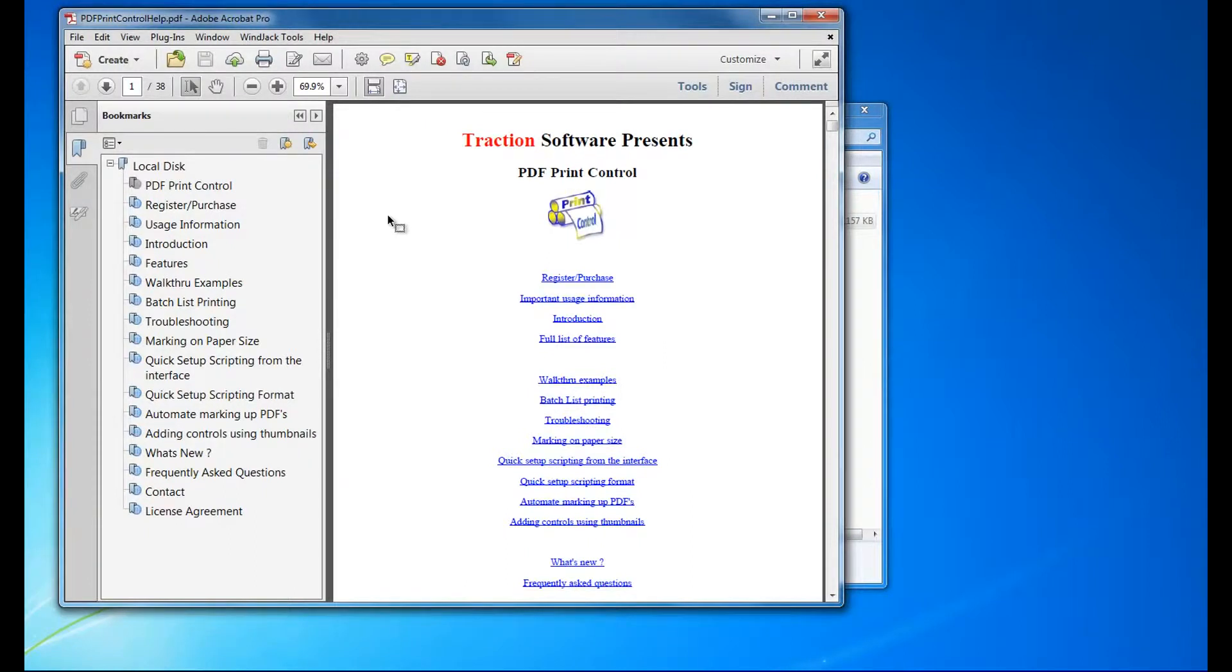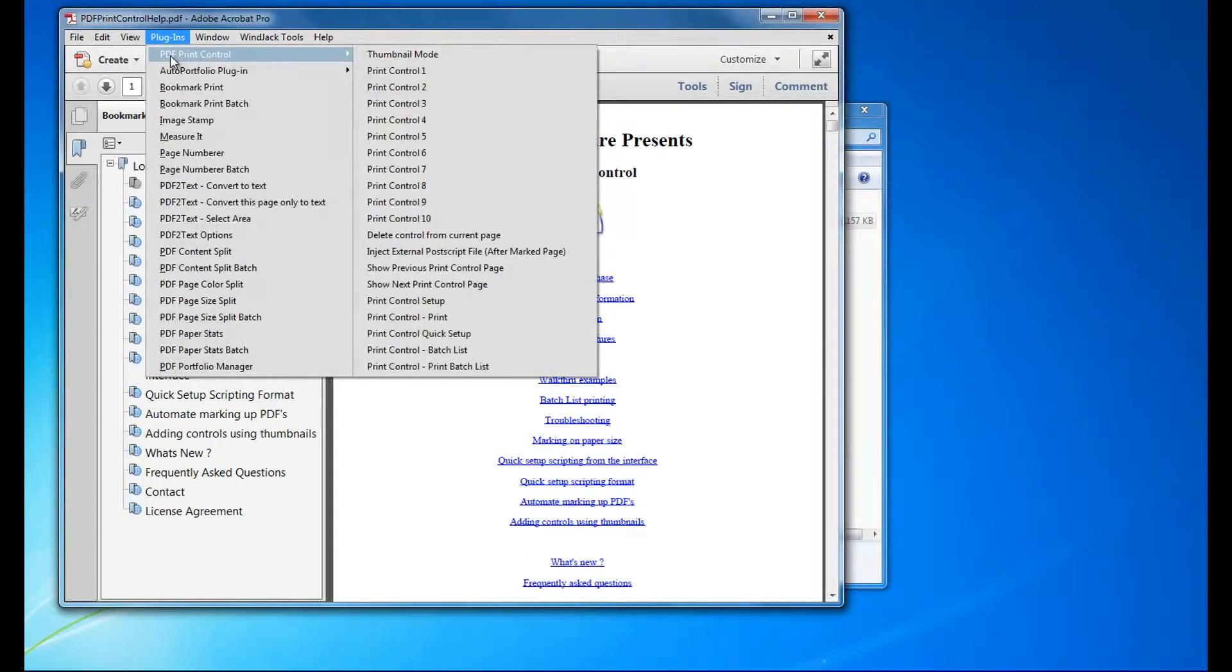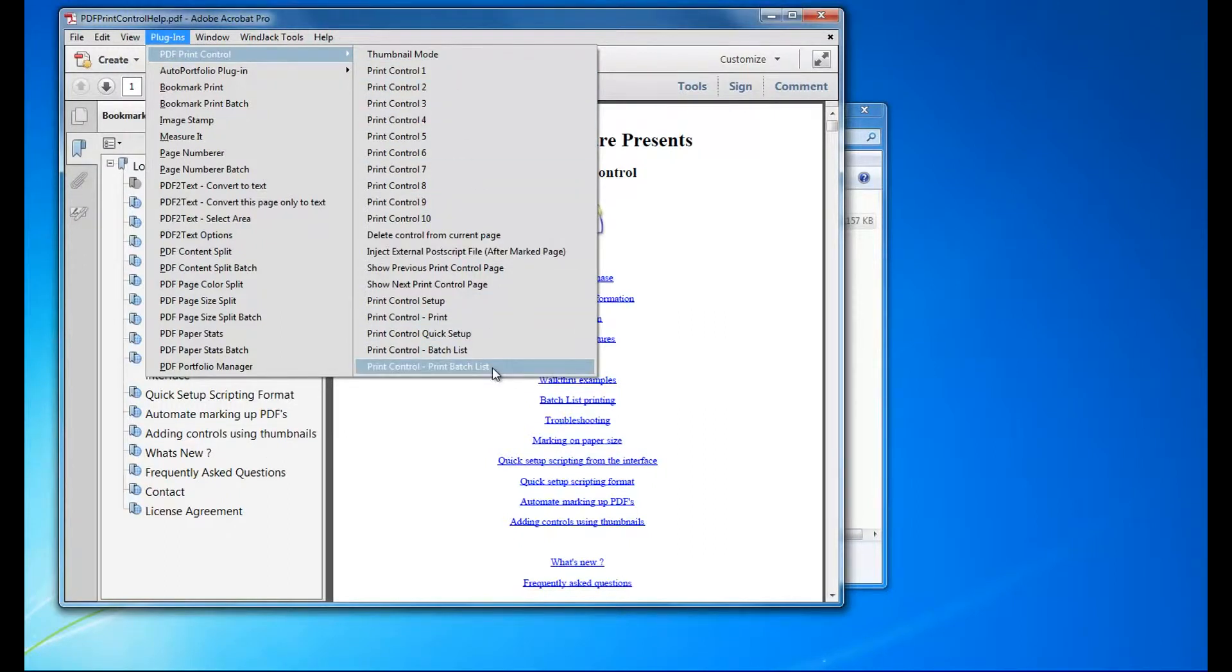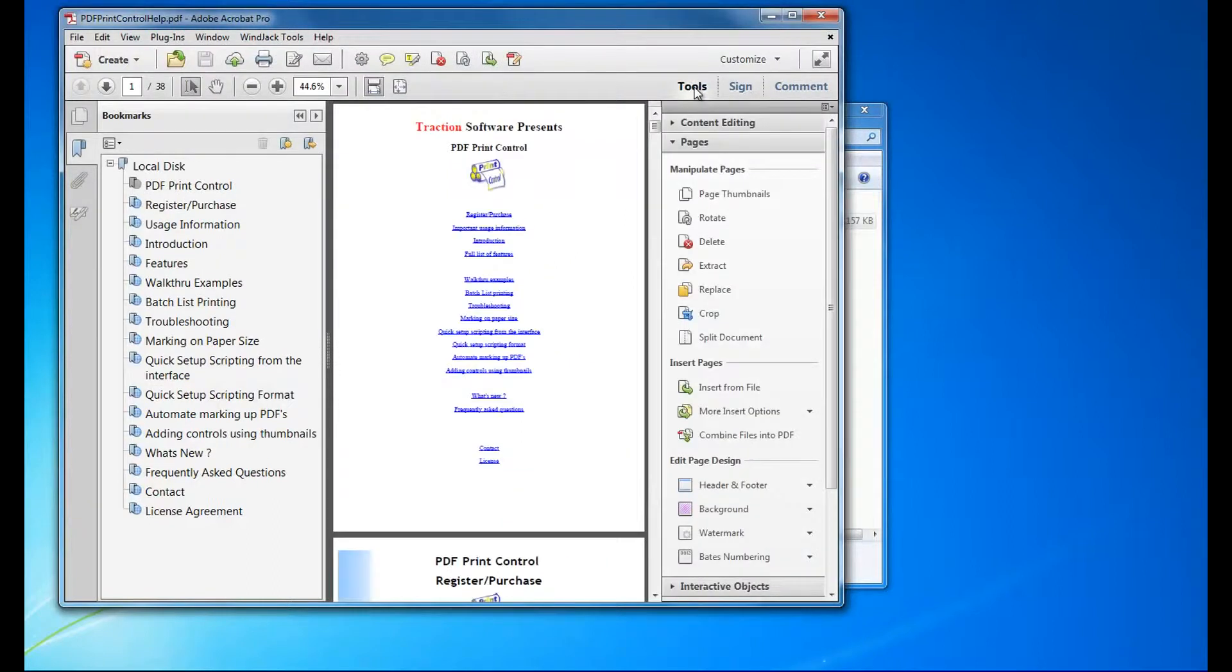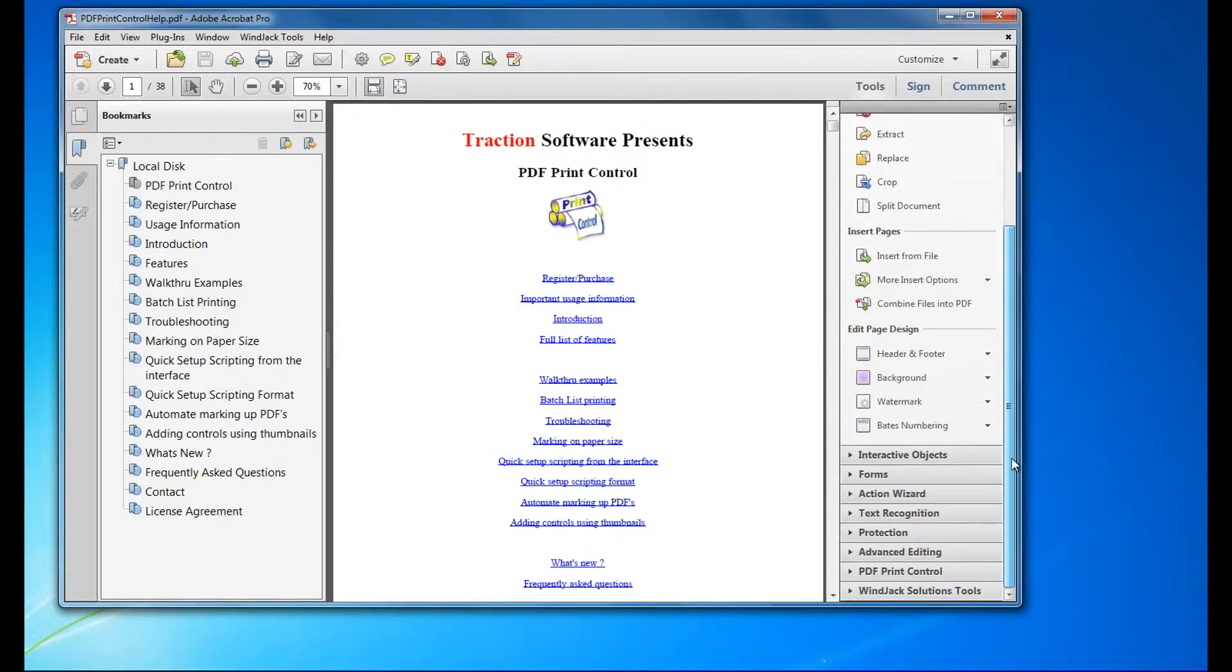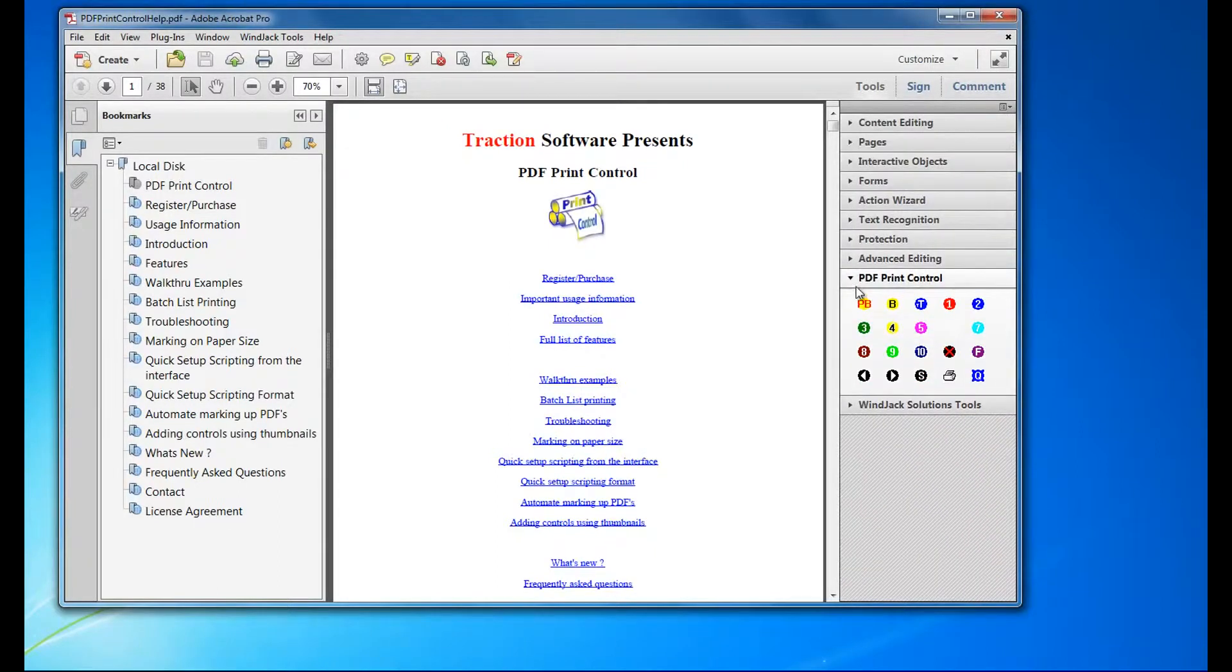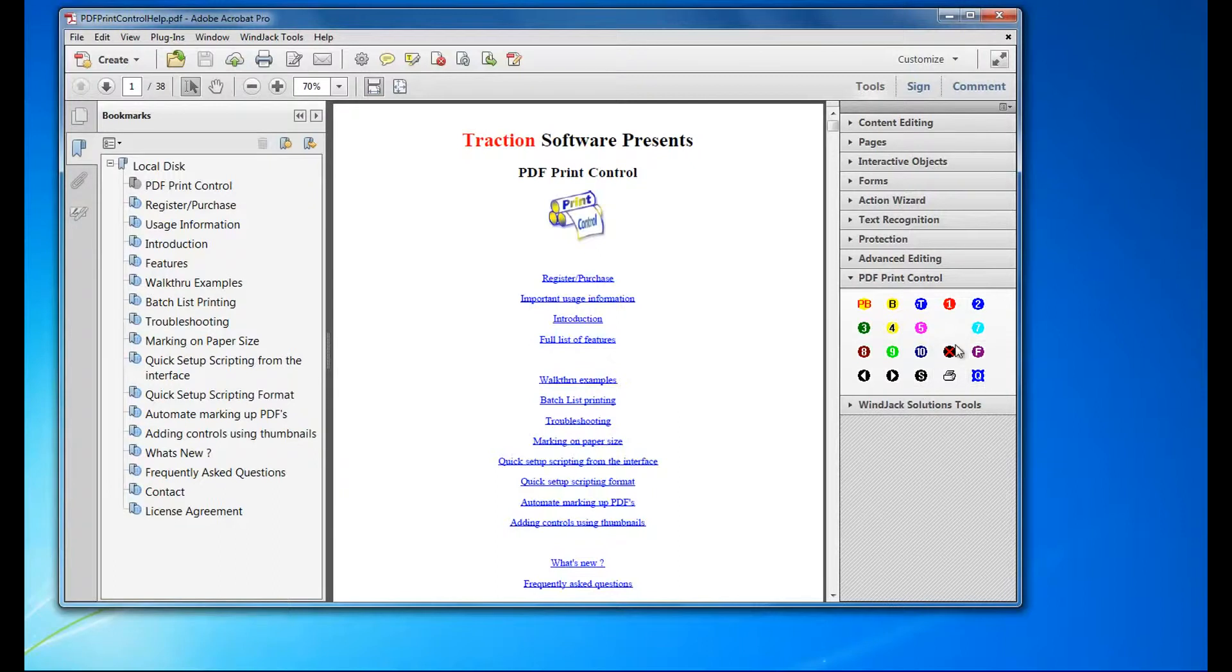Once it's launched, you can go from the plugins menu to PDF Print Control and you'll see all the settings and setup there. Or you can do it from tools to the side. In Acrobat DC, just search for print in tools and you'll see all these controls appear.